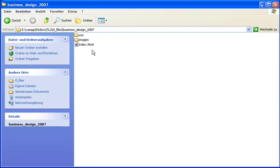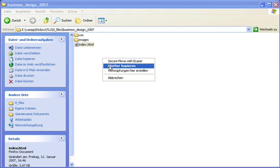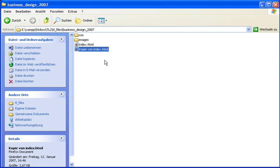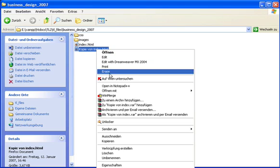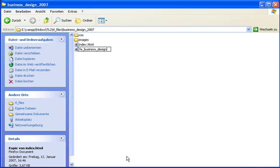Then, I am going to copy the index file and rename it to a TypoLite page template. Remember that template files start with FE, so I am going to name this febusinessdesign.tpl.